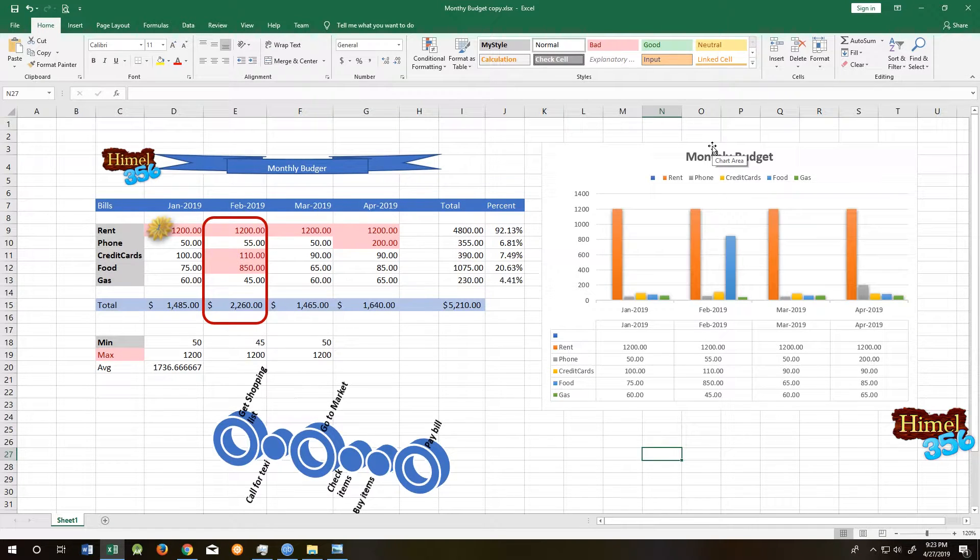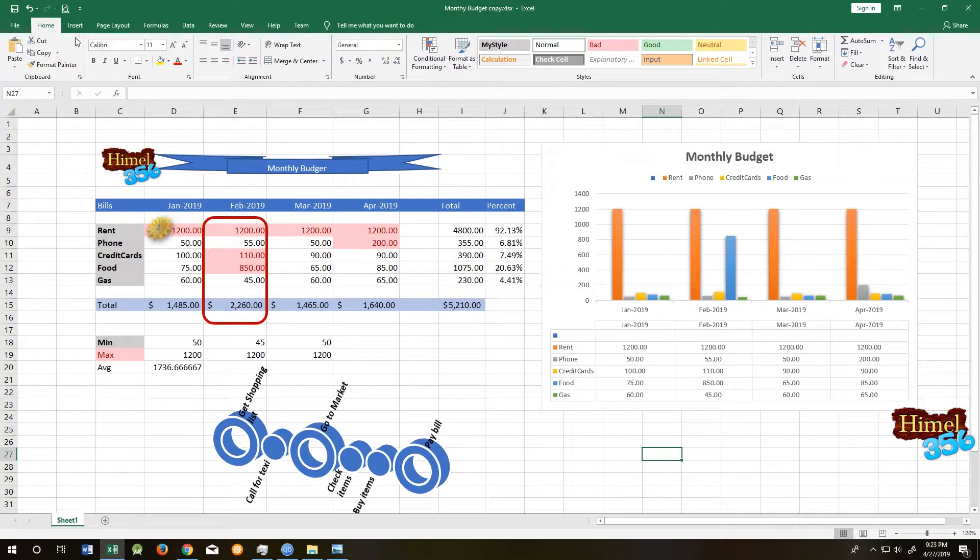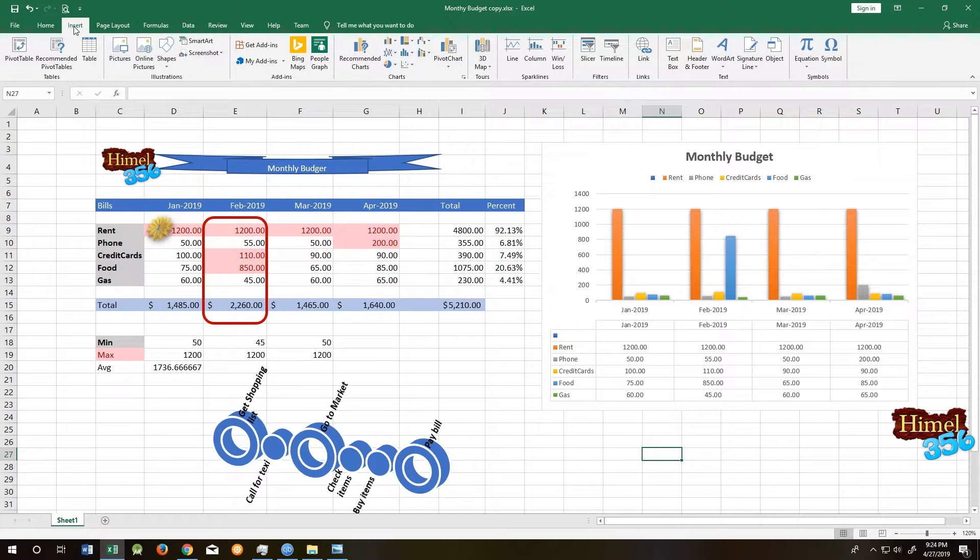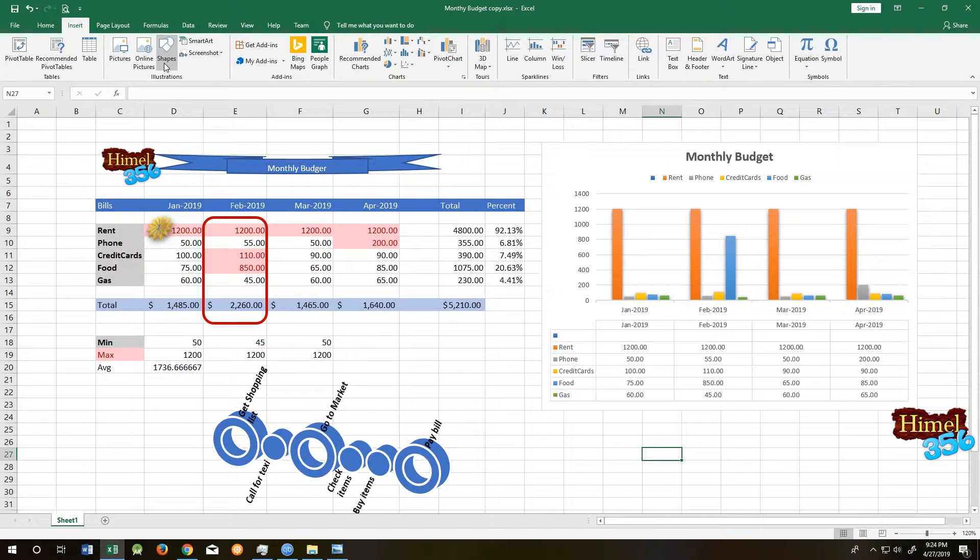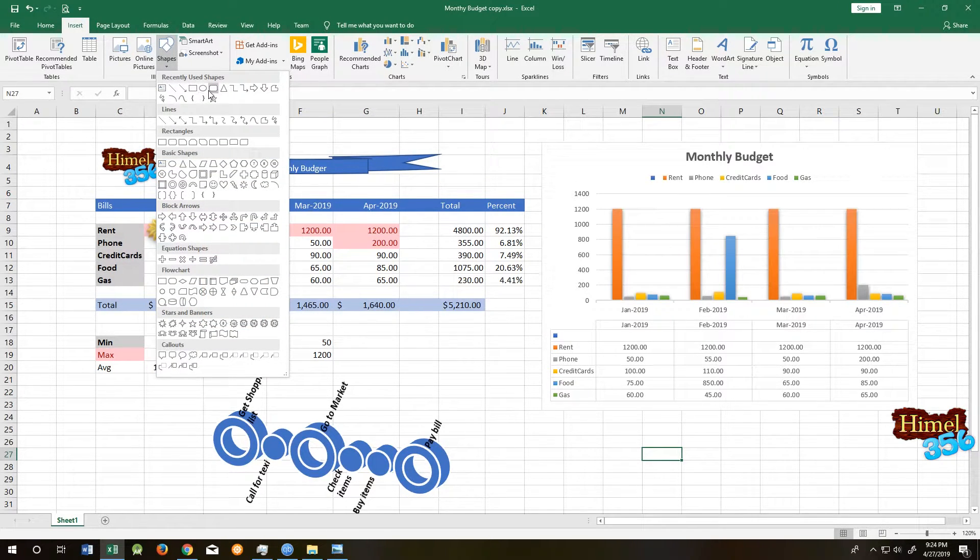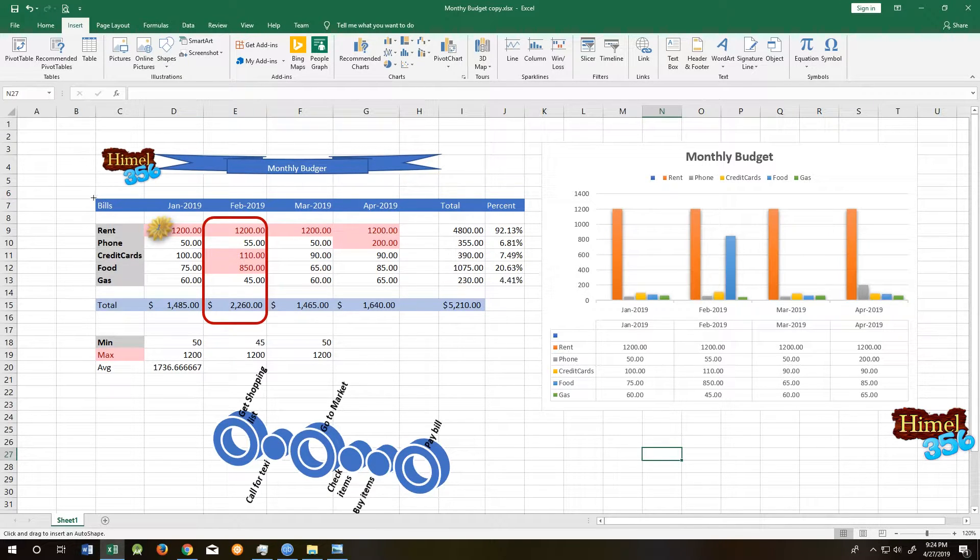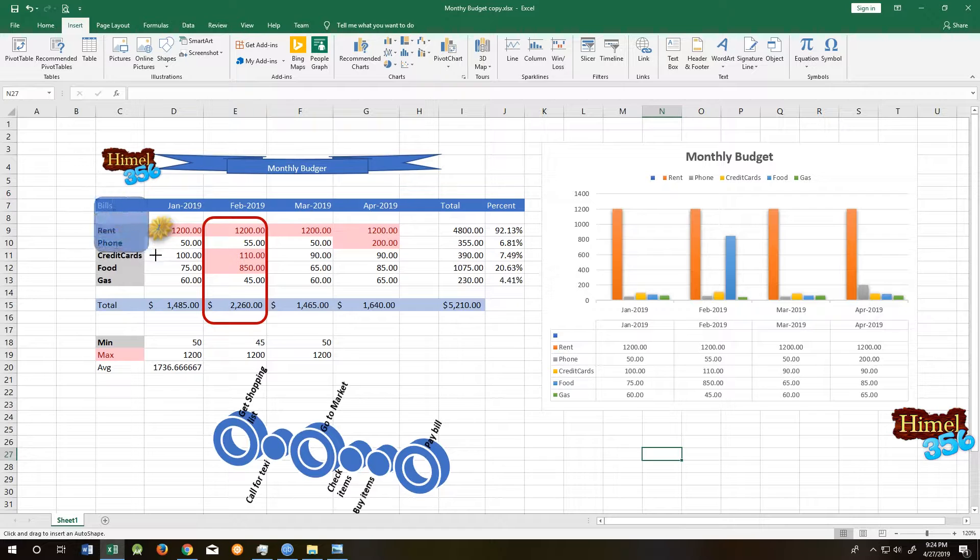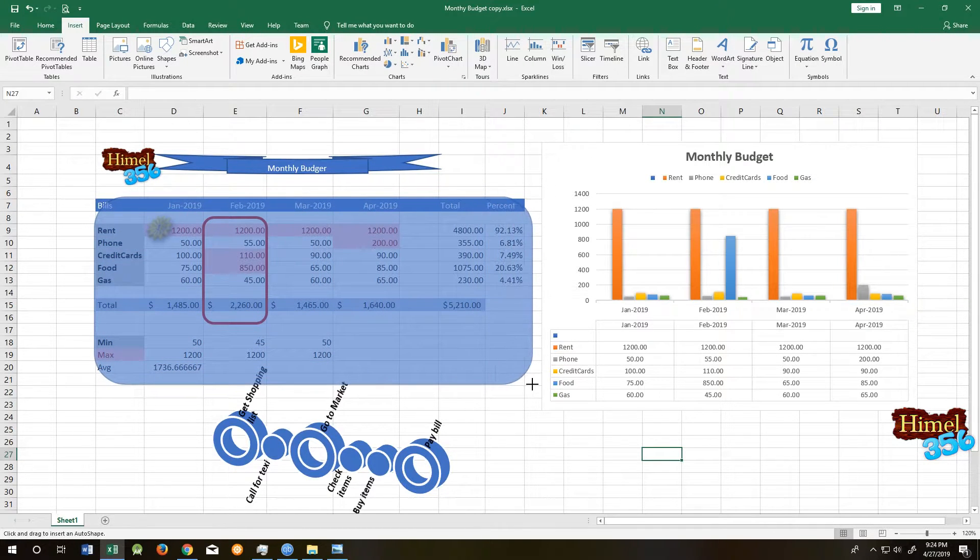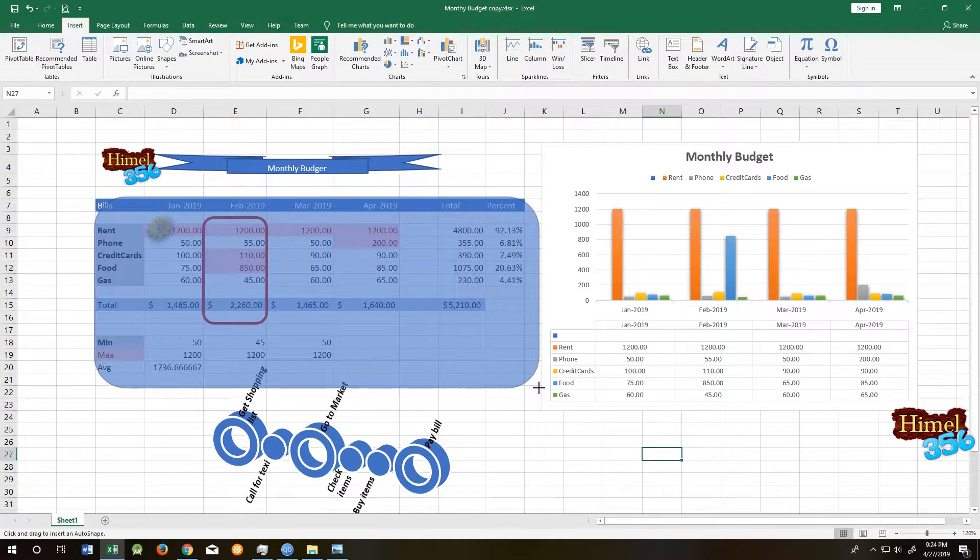So the question is how to make a picture transparent in Excel. For that, click on the Insert tab, then select a shape and draw the shape where you want to put your picture as transparent.